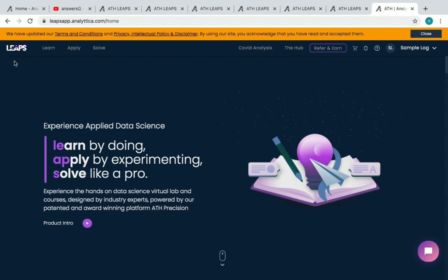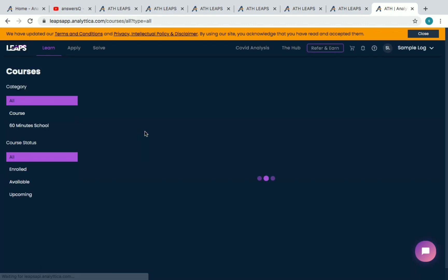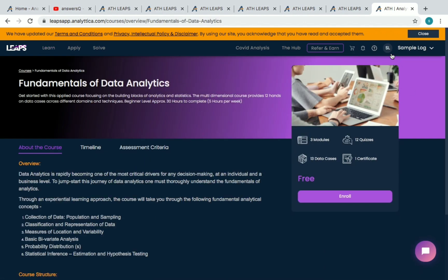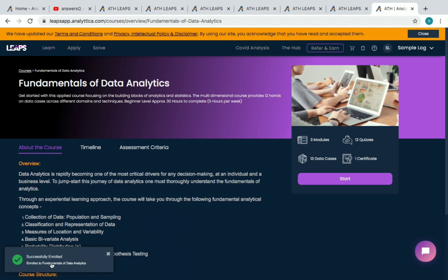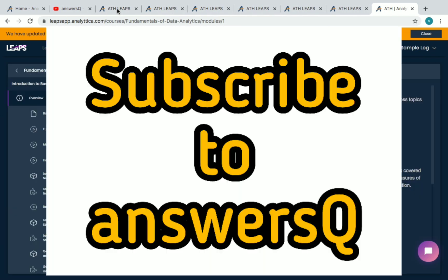Once you log into your account you'll be redirected to the home page of LEAPS. Scroll down and click on 'View All Courses.' For example, going into Fundamentals of Data Analytics, you'll see an 'Enroll' button — just click on it. You'll see 'Successfully Enrolled' and then you can click 'Start' and begin learning for free, after which you can also receive your certificate for free.